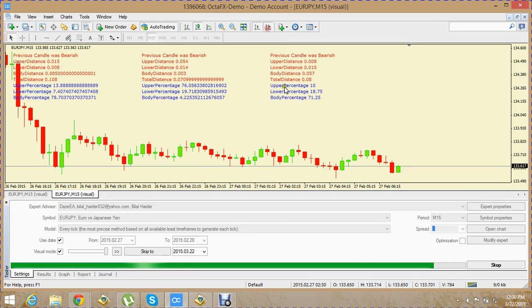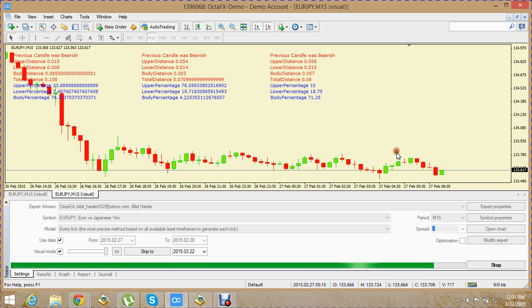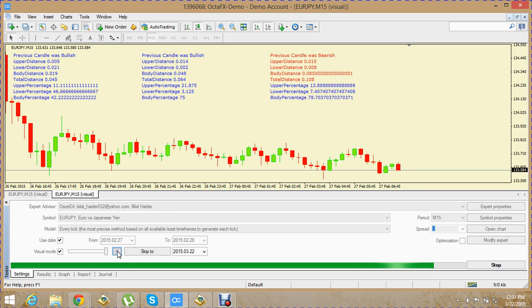First I'll show you how to handle only one candle — telling your EA to find that candle and inform you whenever it is formed. To code this pattern in our EA we need to find out some statistics which we have on our chart. I'll take one example from the chart and explain how you can code it. We are considering only one candle.